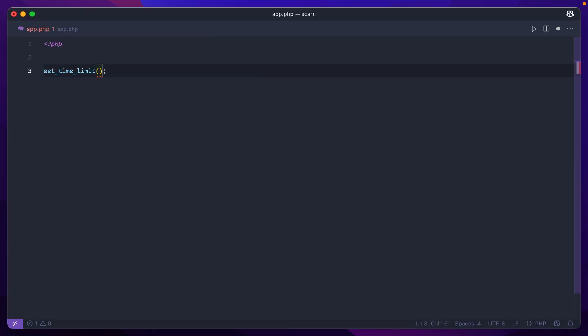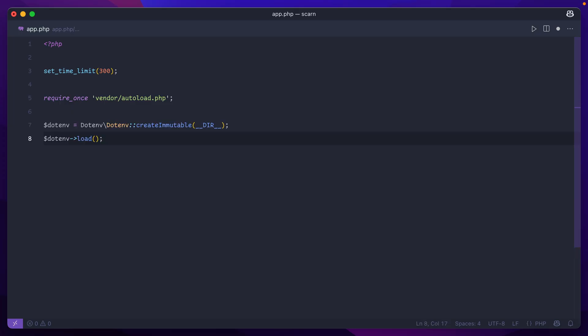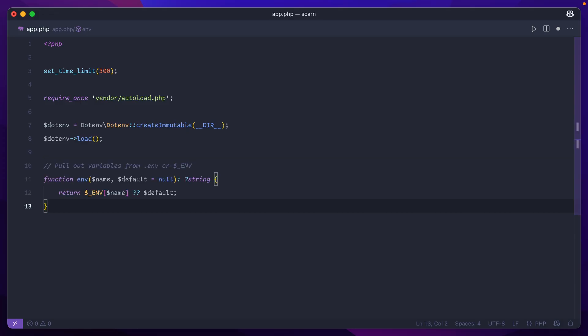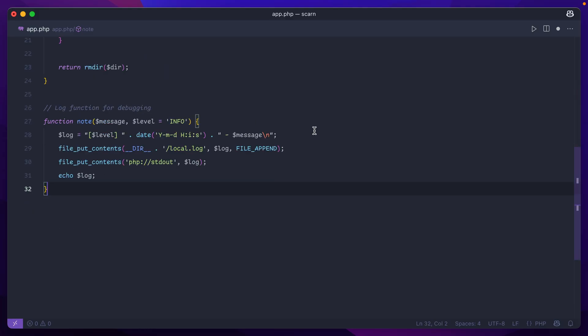First, I'll set a time limit higher than the default — 300 seconds or 5 minutes should be plenty. I used a few external libraries, so we'll need to include the composer autoload. One of those libraries is .env so we can pull in secrets with a local .env file. Following that, let's add a few helper functions used throughout this script: an env function to pull in environment variables easier, delete tree to remove an entire directory recursively — something not in the standard library in PHP — and a note function for adding debug statements to a local file as well as console output.